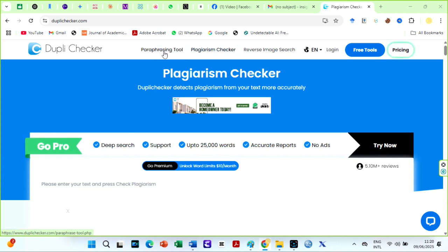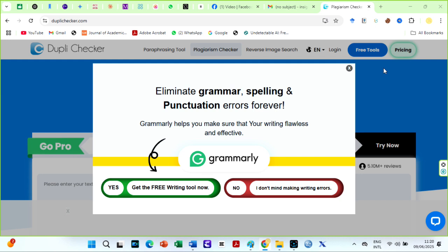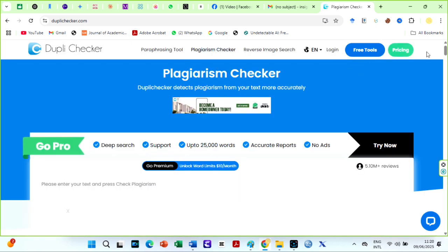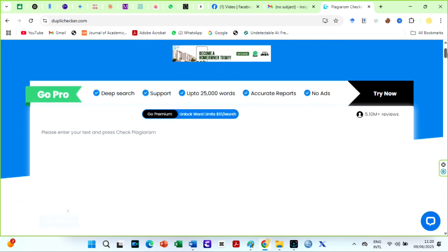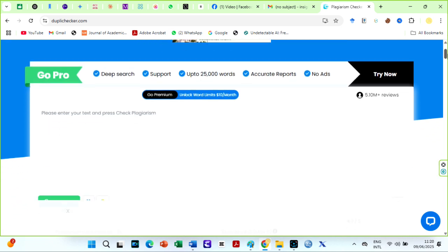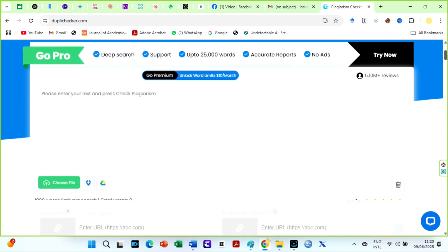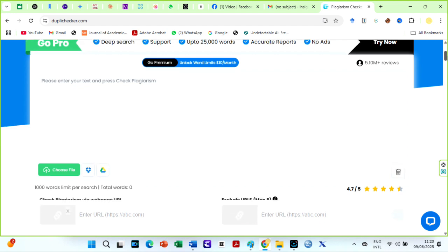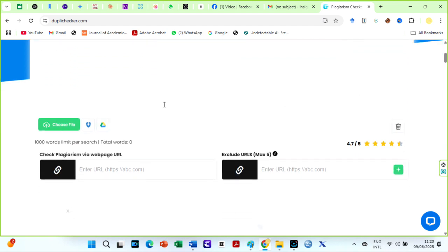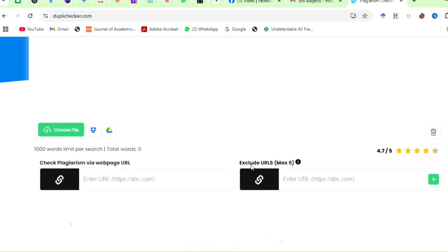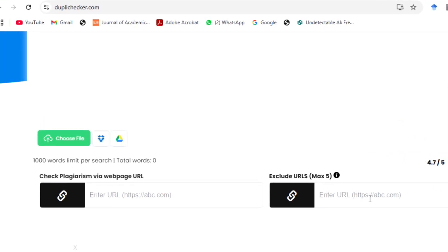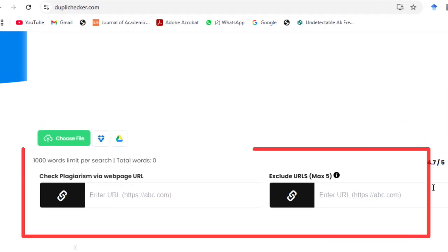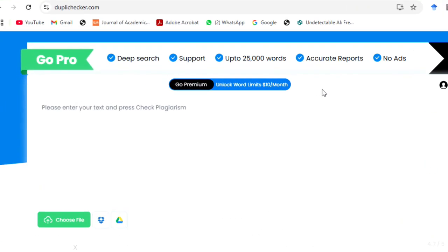Dupla Checker has a paraphrasing tool and an AI detector in addition to its plagiarism checker. We will test them in a short while. The platform is now effective for checking text against a vast database of online sources, providing detailed reports that highlight potential plagiarism and offer suggestions for improvement. You can either upload files or use the copy and paste option. I love that you can check plagiarism via web page URL or even exclude a maximum of five certain URLs during checks.